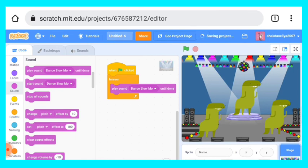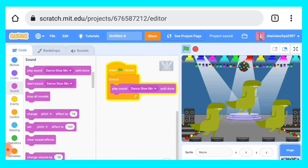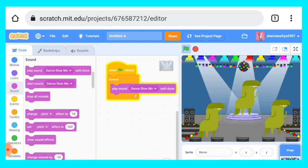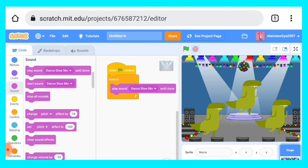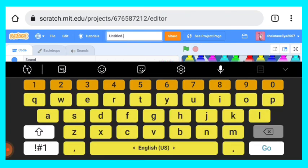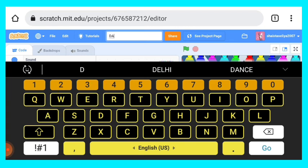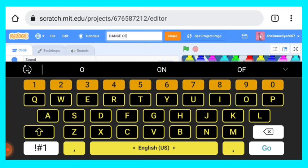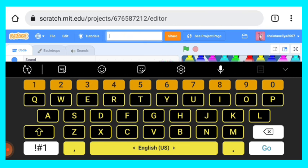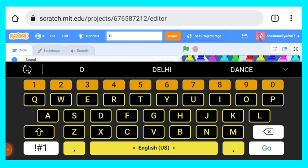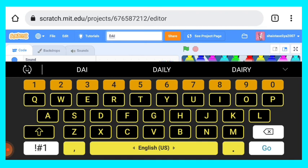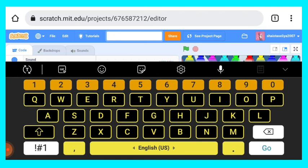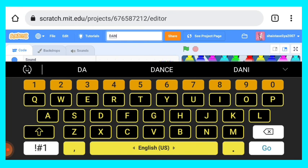And after saving it, let's click on green flag. You can see how they are moving. And now we can give a title to this animation. It's like dance of dinosaur. Or we can write dinosaur dance. Yeah, we can write dance of dinosaur.